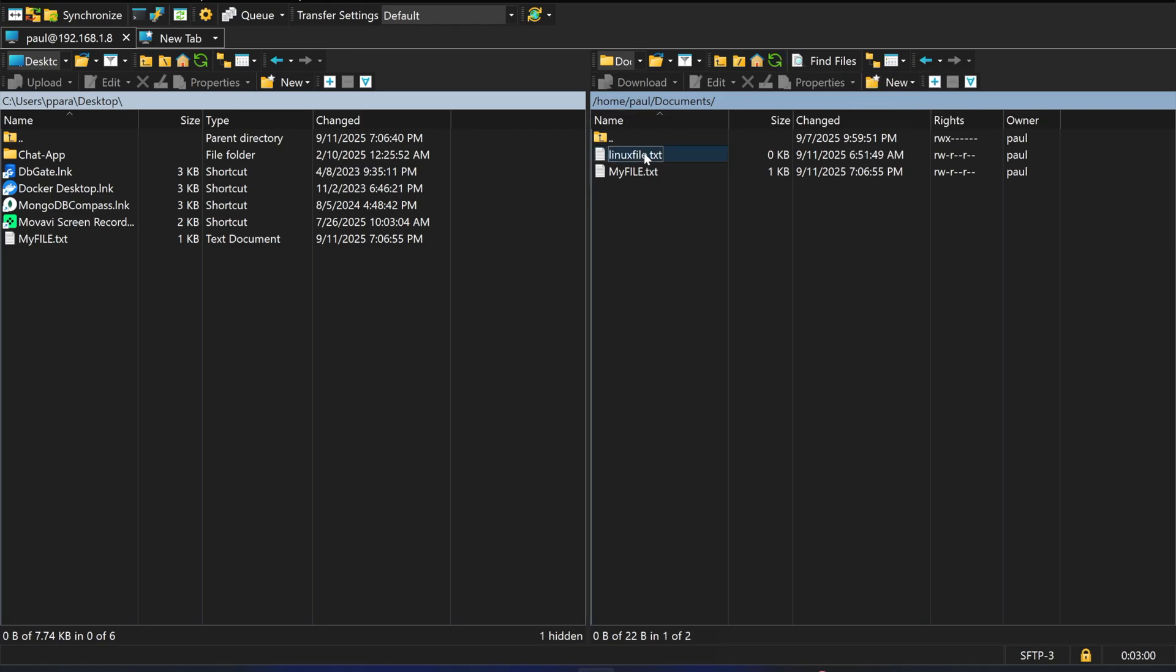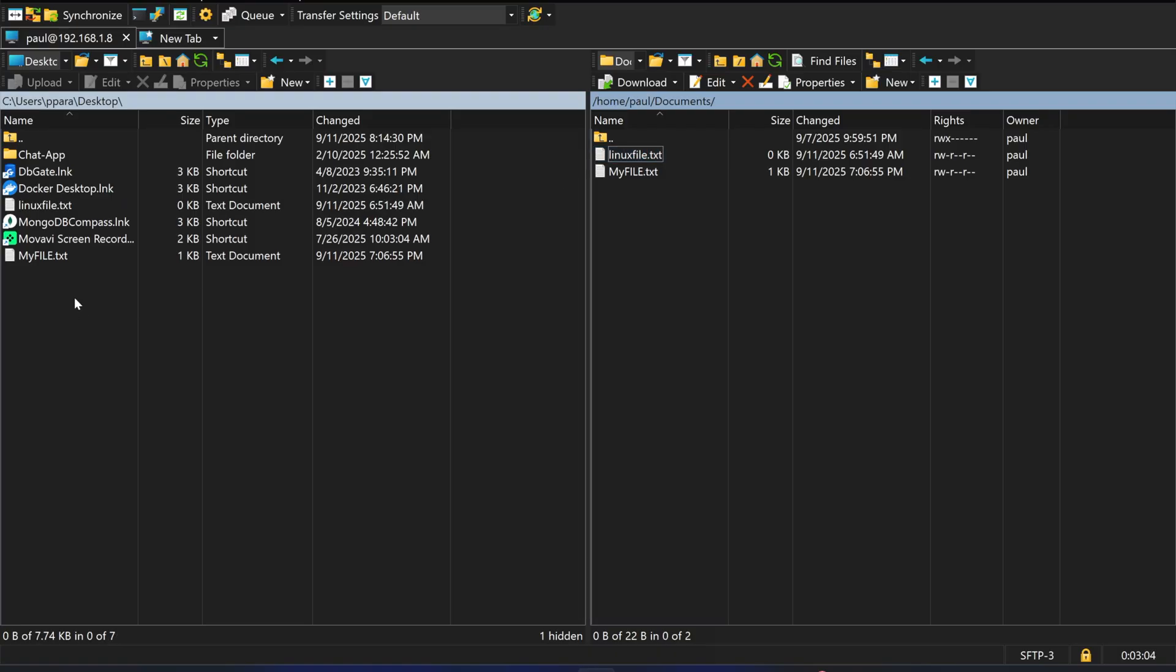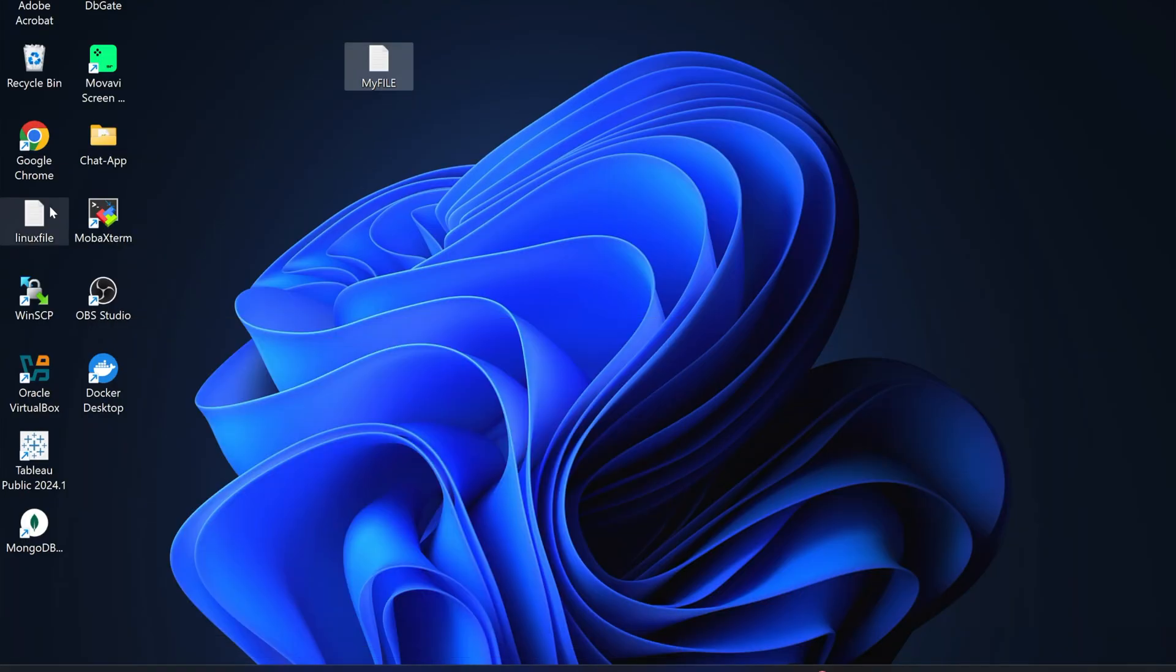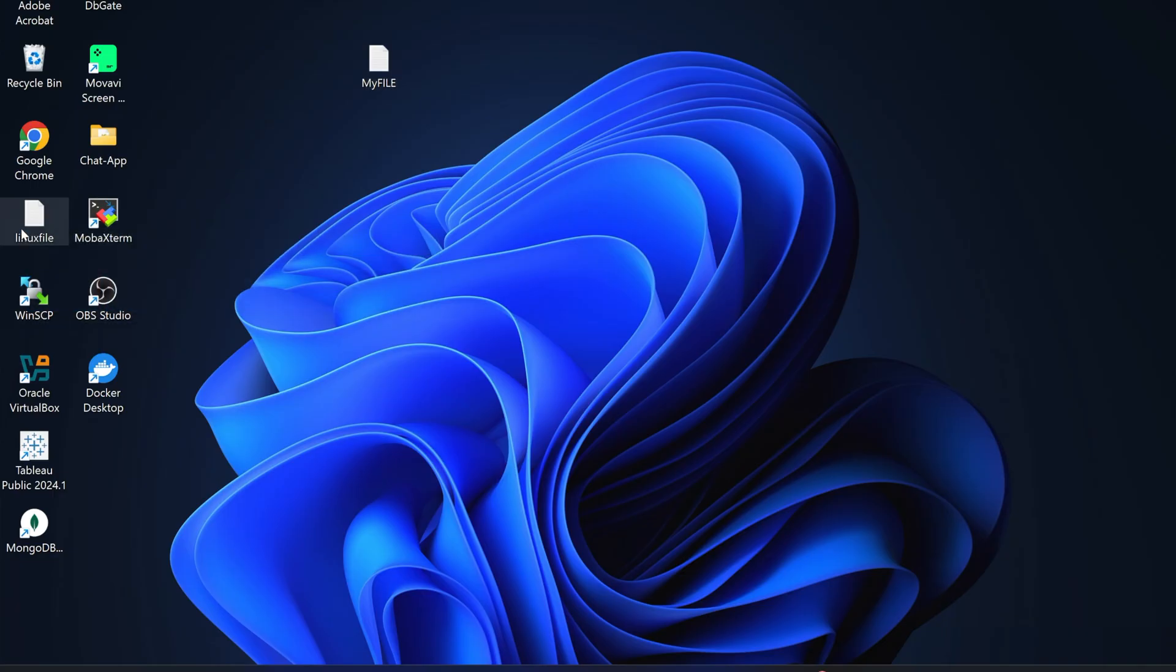Again, the same process - just drag and drop from right to left to any location. You can see on my Windows desktop location linuxfile.txt is present. If I check, the Linux file is there. This is how easily you can transfer files between Linux and Windows.